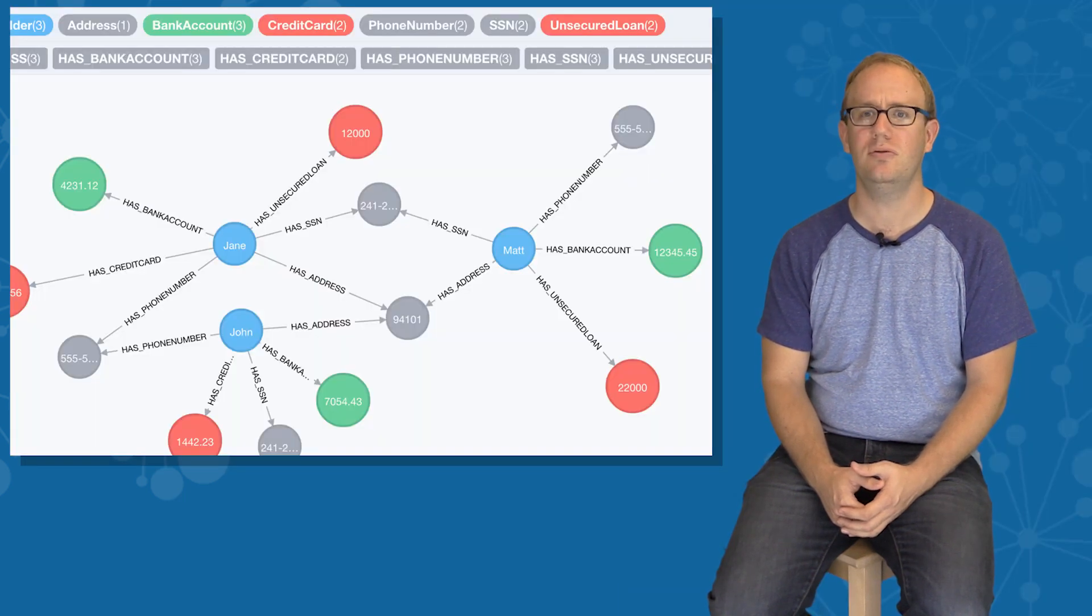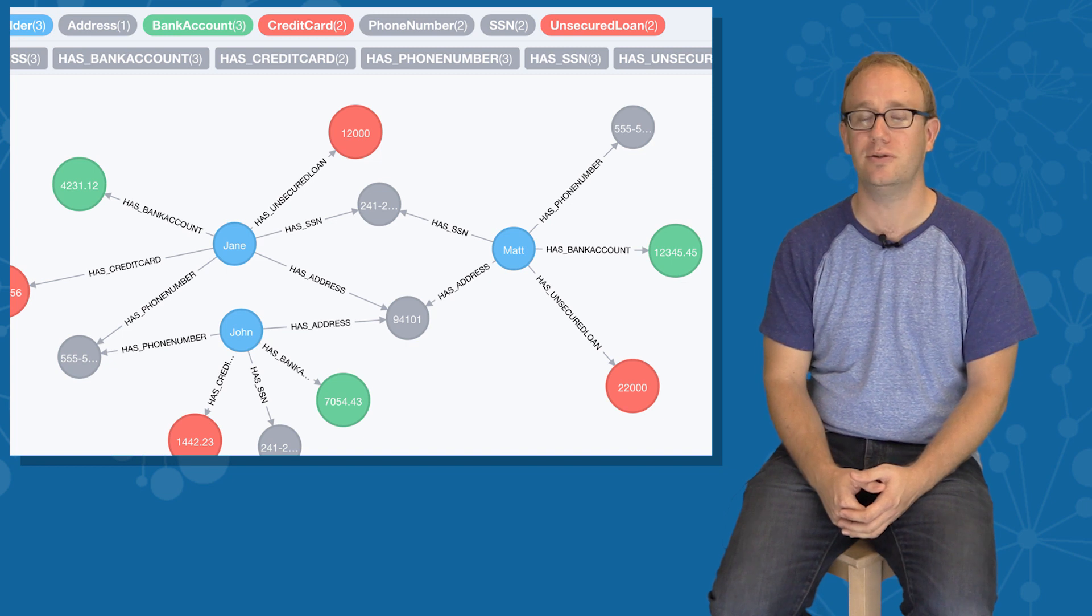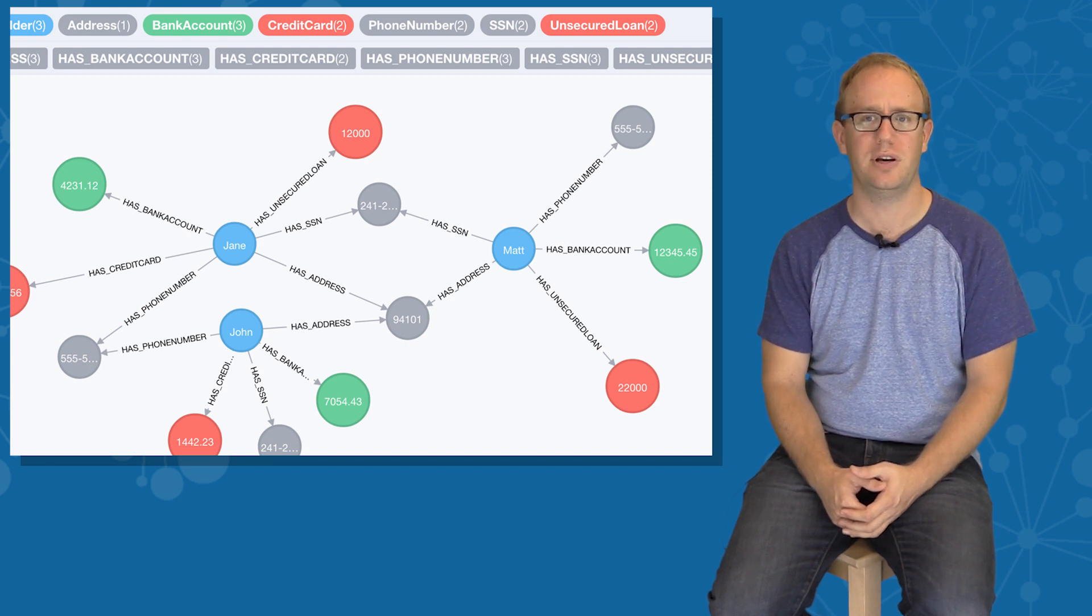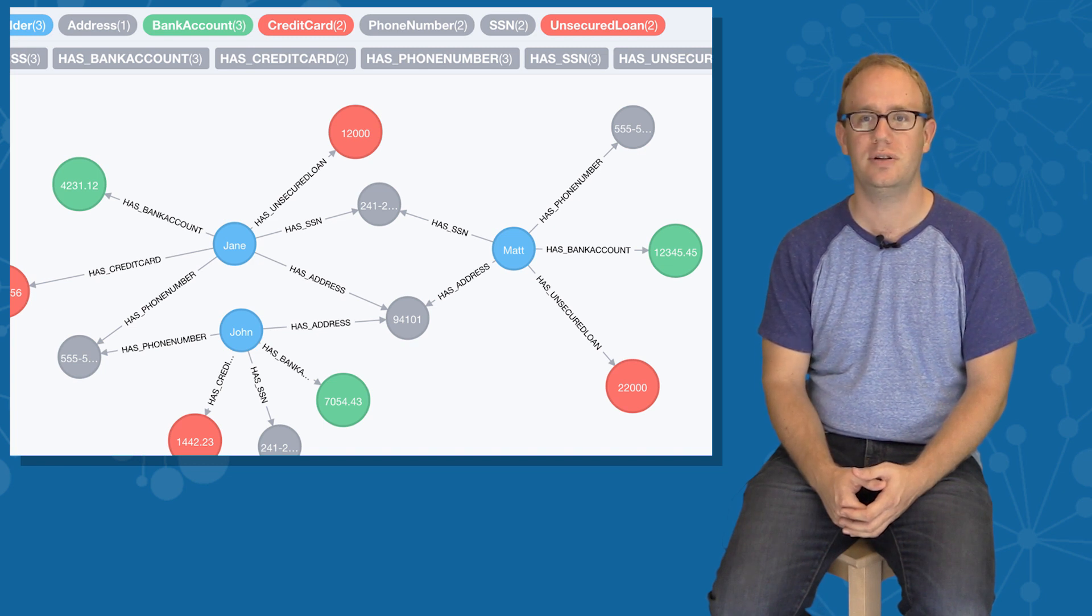Fraud rings often know how to avoid detection with these types of algorithms. However, if you look at the pattern of relationships amongst the account holders and contact information, you can find suspected fraud rings in a way that's very difficult to avoid.